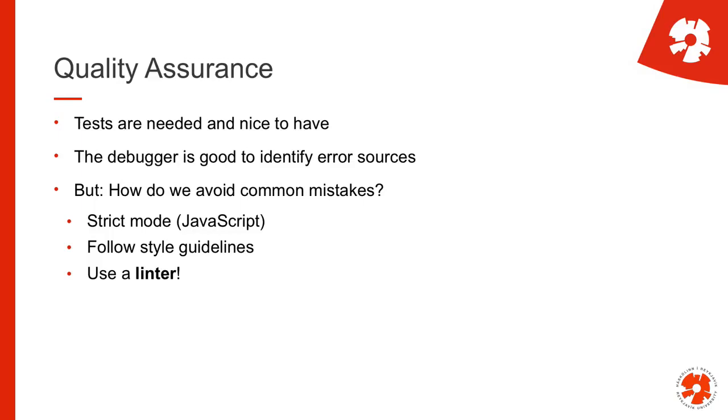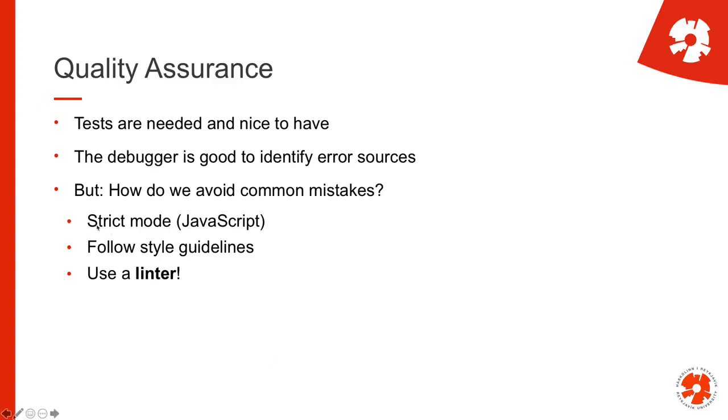So this is something that I have mentioned in lecture nine already, it's a bit of a repetition, but quality assurance on a large scale is not just about testing. Tests, automated tests are absolutely needed and they give you quick feedback if a bug develops, but you need other things. One of the things is a debugger because it's much easier than placing console logs in your code. And then another thing that helps you to even avoid mistakes before you get there is to use a linter. So you can enable strict mode that prevents you from doing certain things in JavaScript. You can try to follow style guidelines, how to structure your code, but then there is a linter and those are tools that check your code.